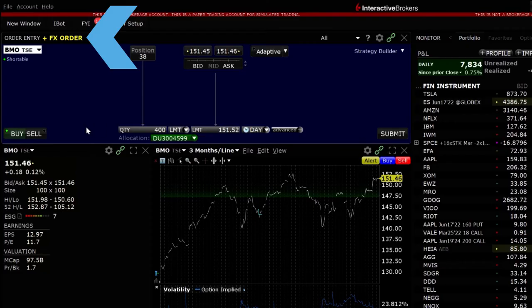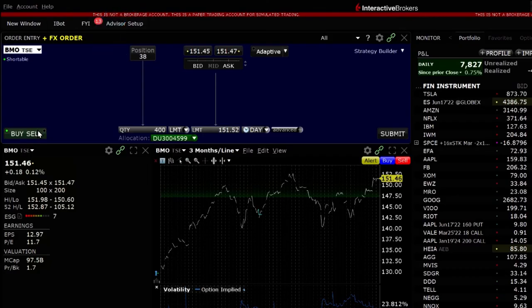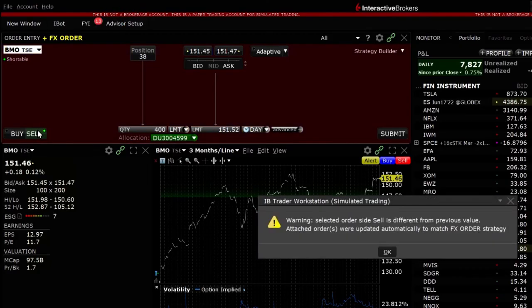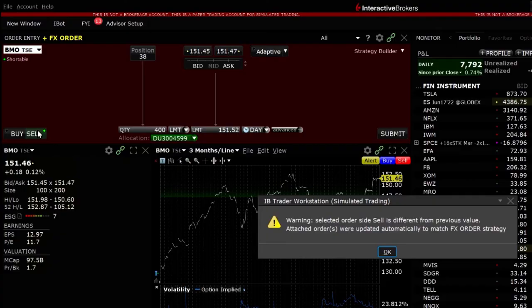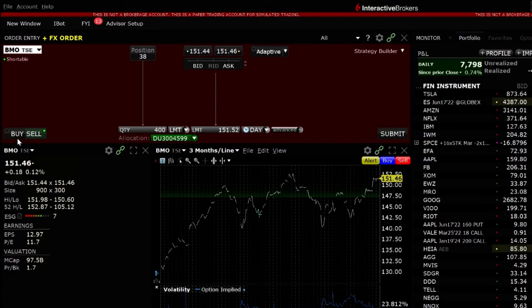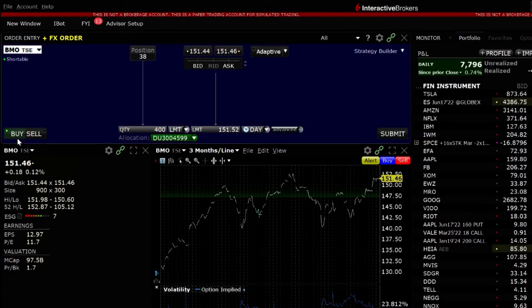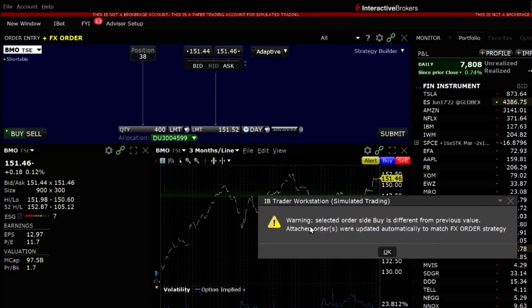Changing the stock buy to a sell would simply prompt TWS to flip the FX order at the same time. I will now change it back to buy prior to submitting the trade and the currency pair will be adjusted back to the original setting.